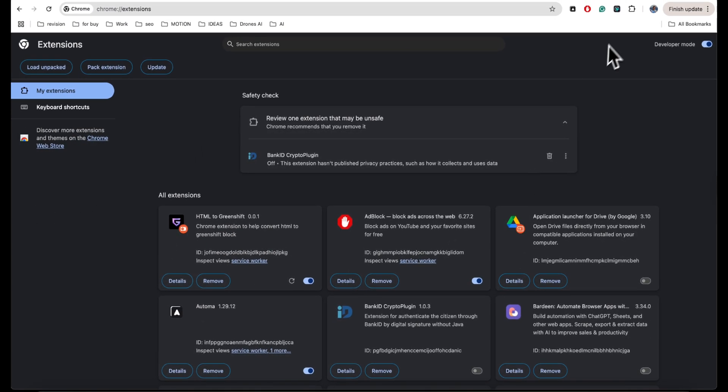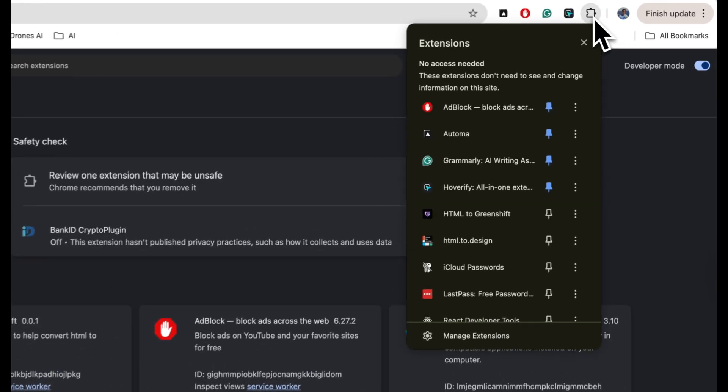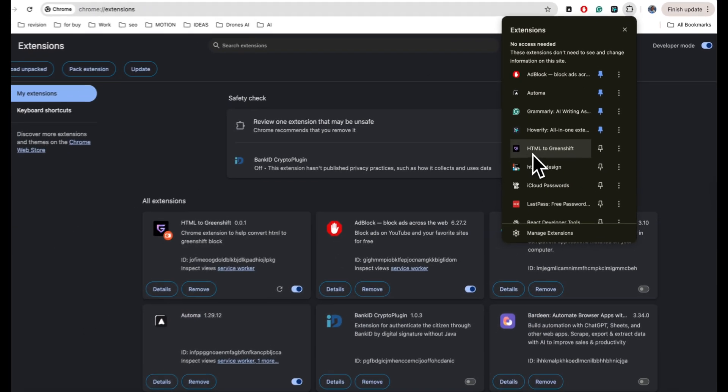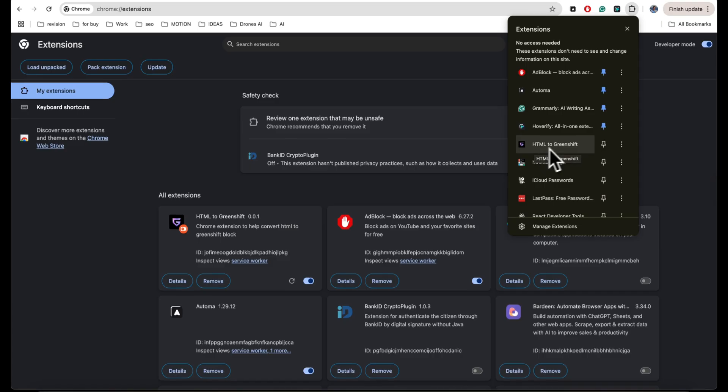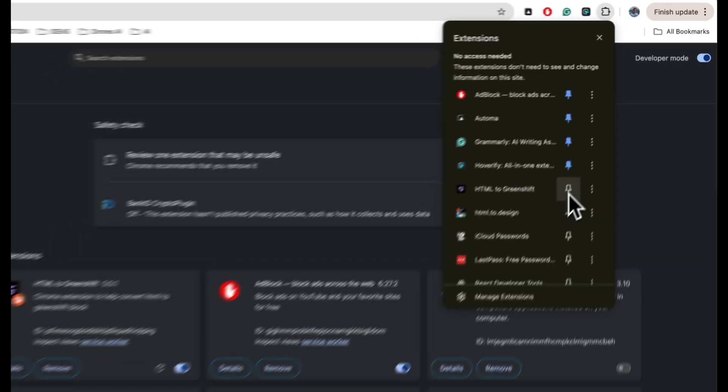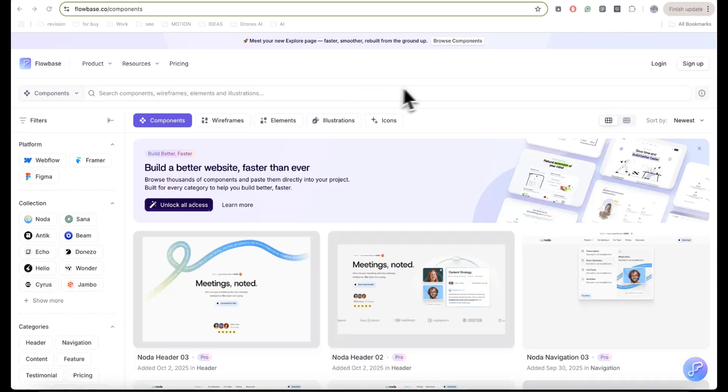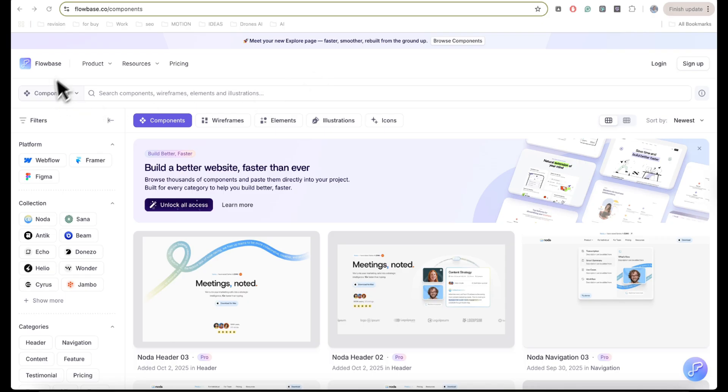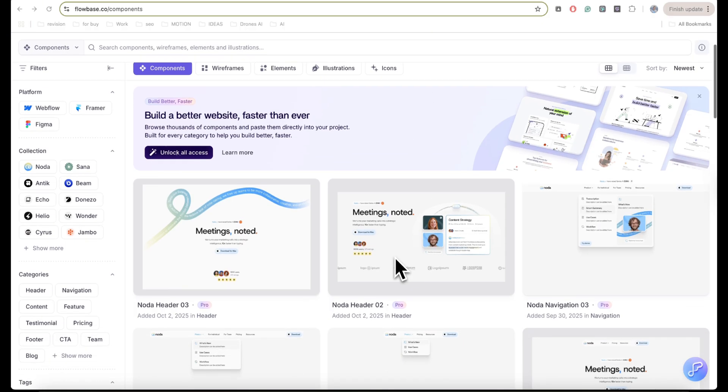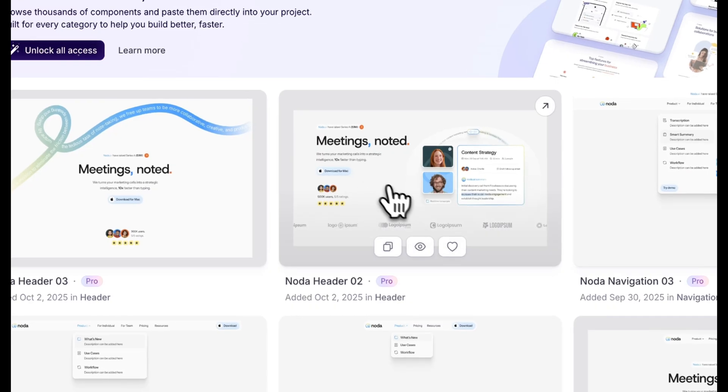Now return to your browser and click on Extensions, and now you can pin this HTML to GreenShift extension. Now you can open any site with wireframes. For me, my favorite is Flow Base, so open it and select the section that you want to copy to your site.